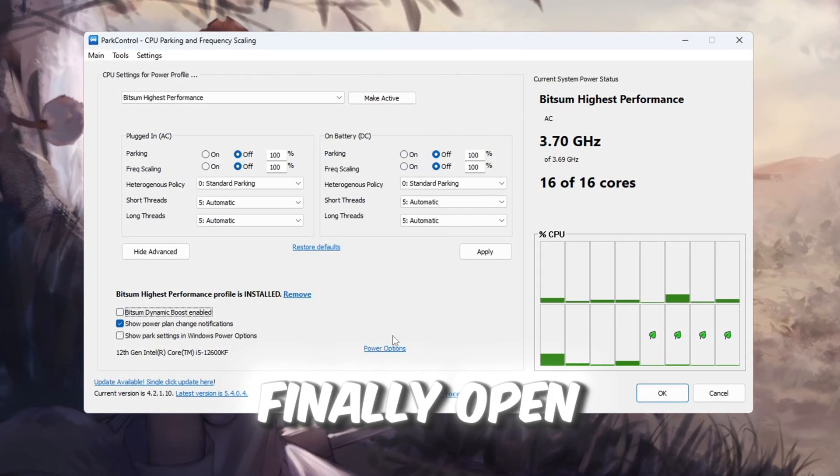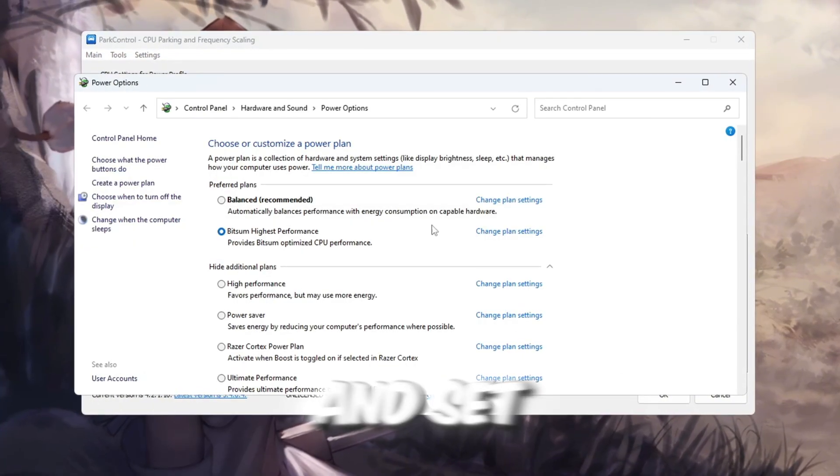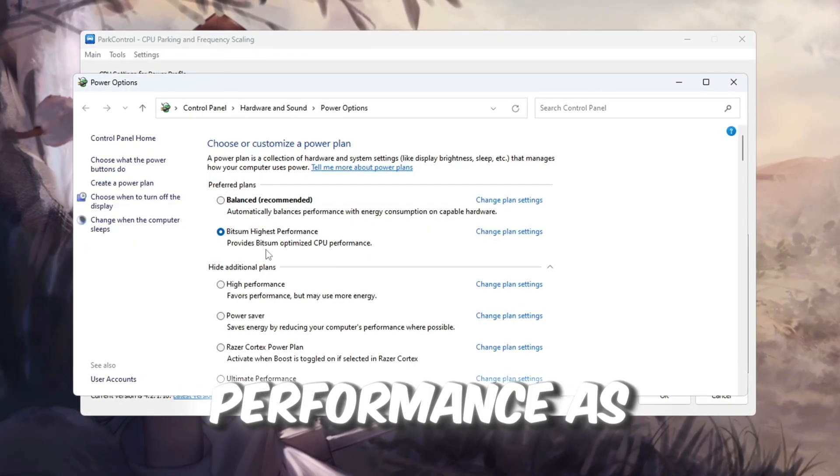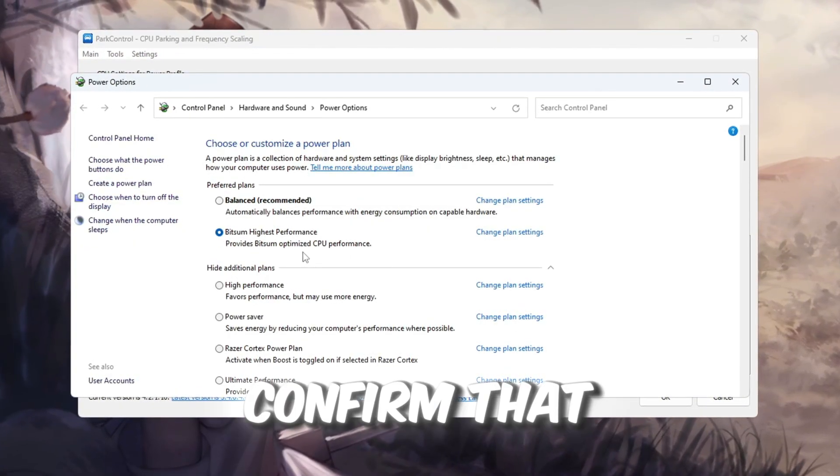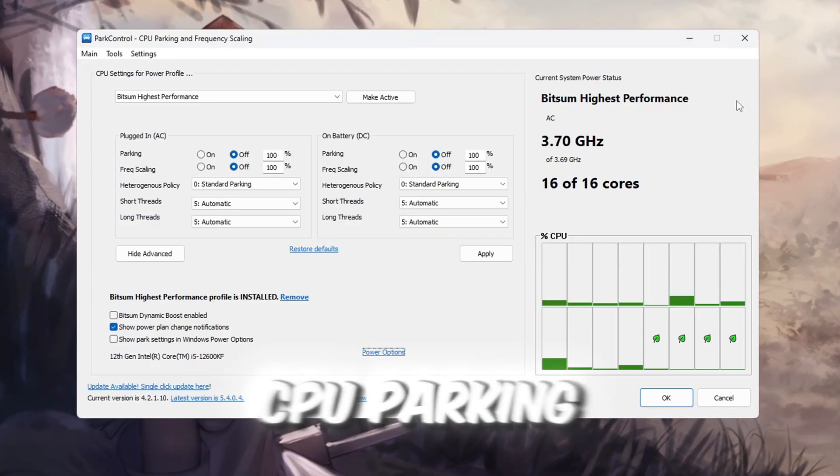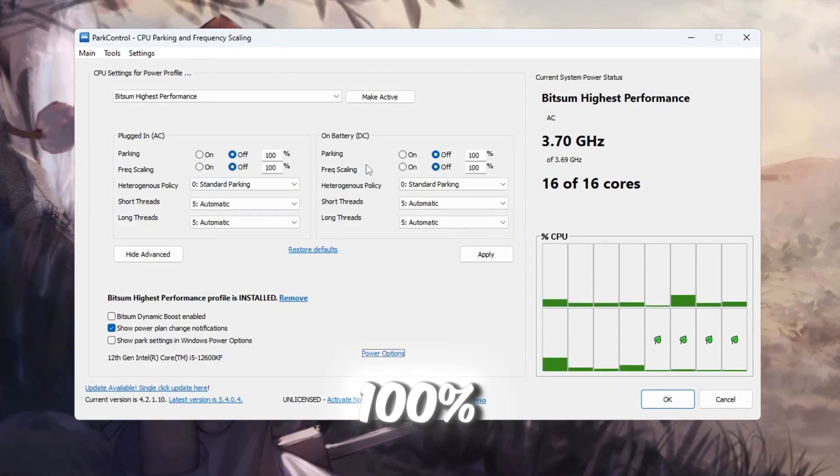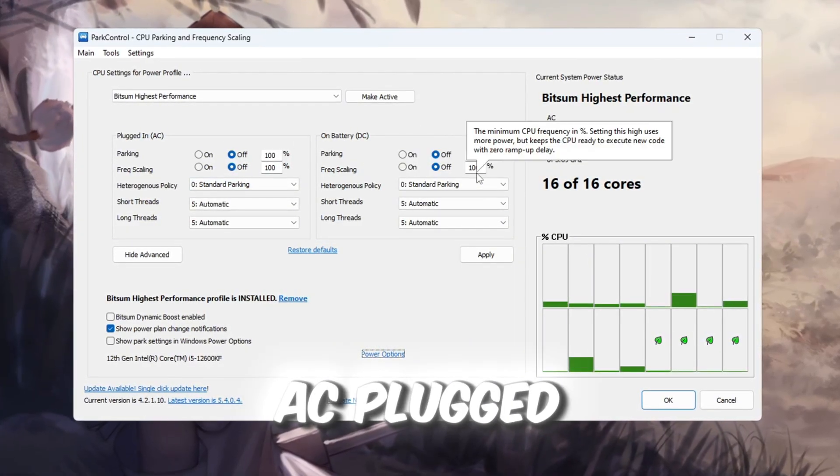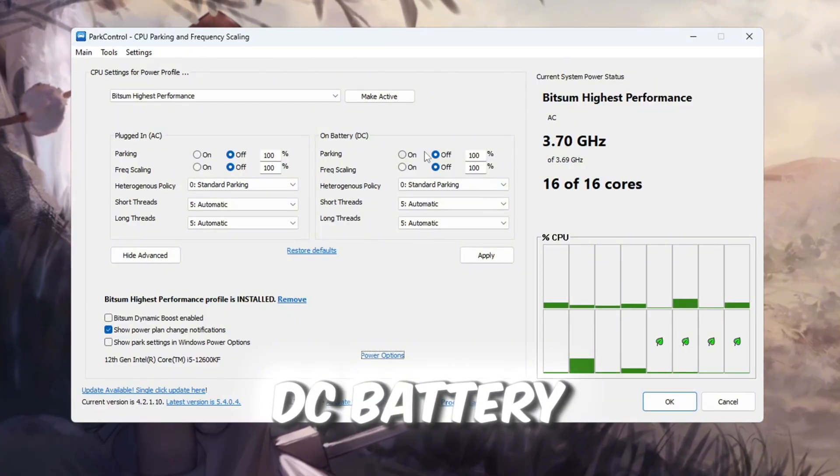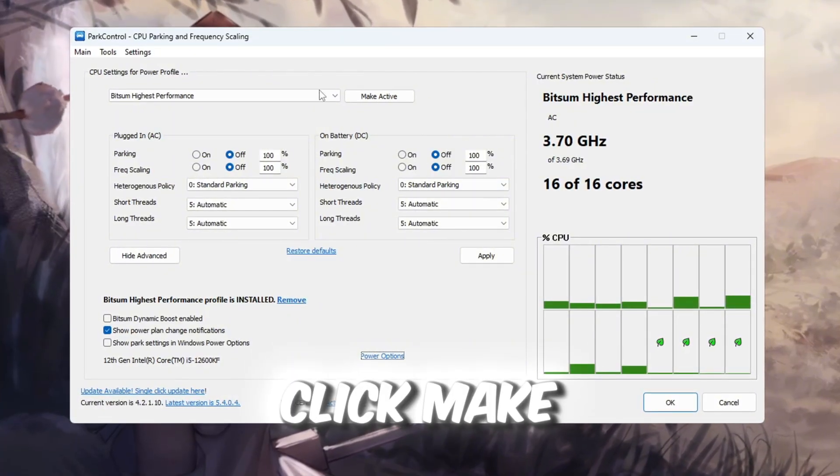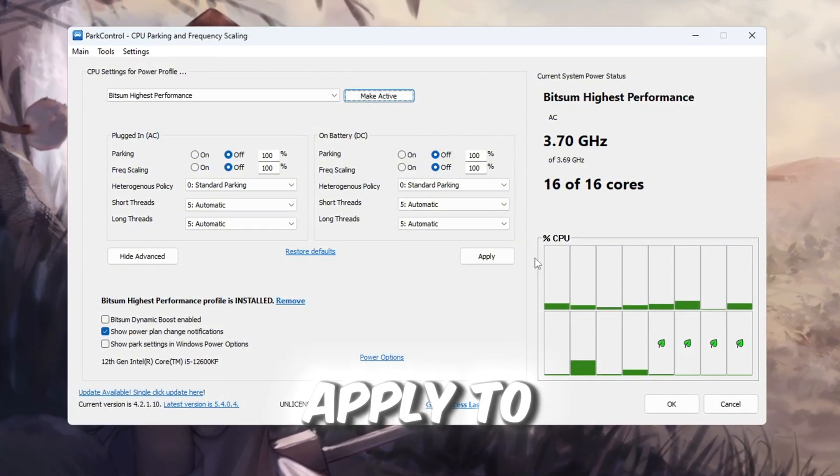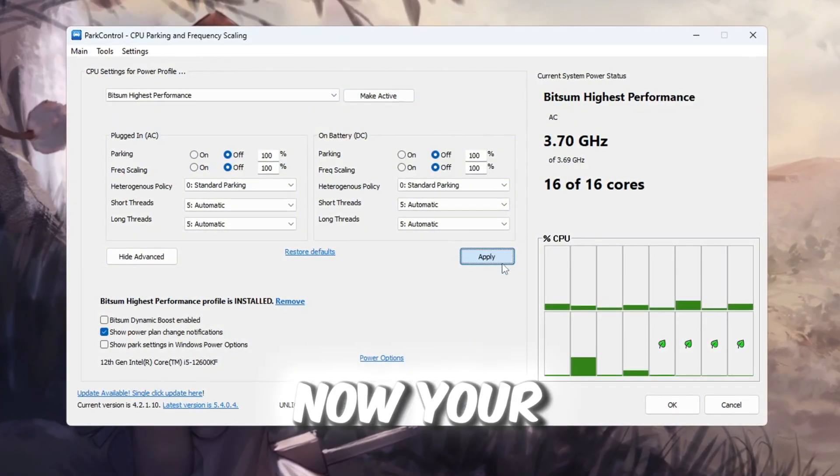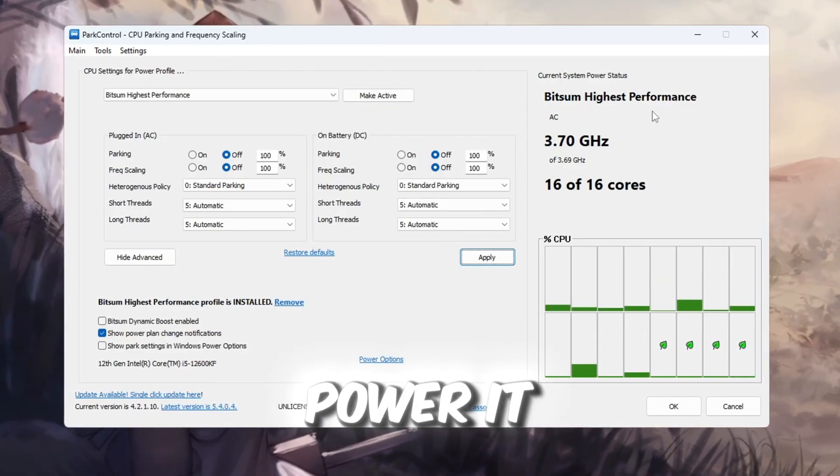Finally, open Windows Power Options and set Bitsum highest performance as your active power plan. Confirm that CPU parking and frequency scaling are set to 100% for both AC plugged in and DC battery. Click Make active, then apply to save. Now your CPU will give Roblox all the power it can.